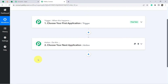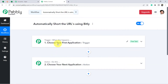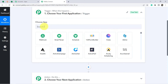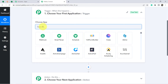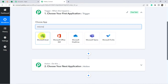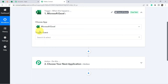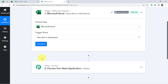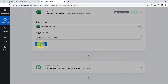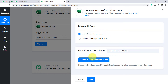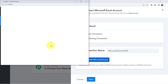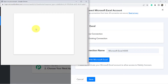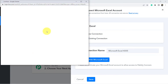We are going to perform the next two steps later. Let's start with the first step. In 'Choose App,' Microsoft Excel will be my first application because I have my long URLs there. In trigger event, I select 'New Row in Worksheet' because I am going to add a new long URL to my worksheet. Click on Connect, then Add New Connection, then Connect with Microsoft Excel.